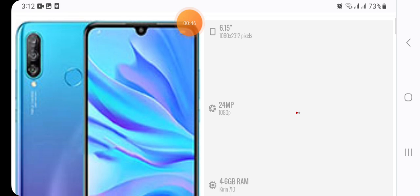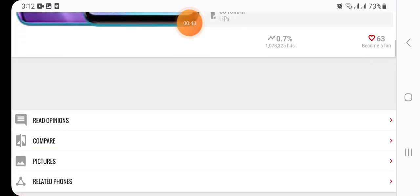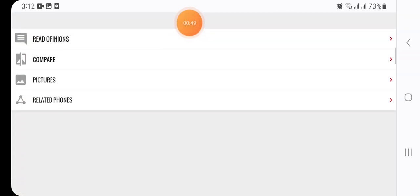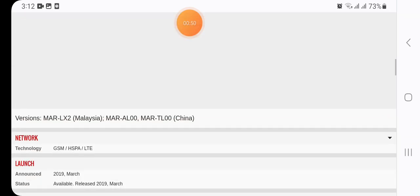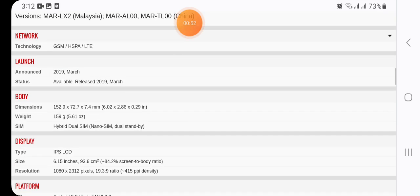Network technology includes GSM, HSPA, and LTE. Launch announcement was in March 2019, with status available and release date also in March 2019.